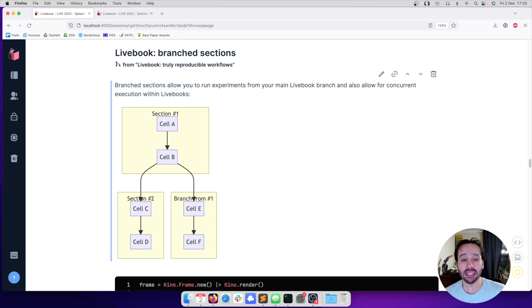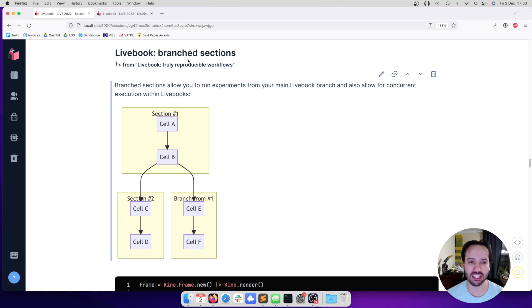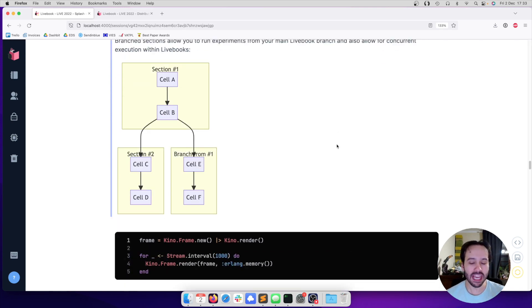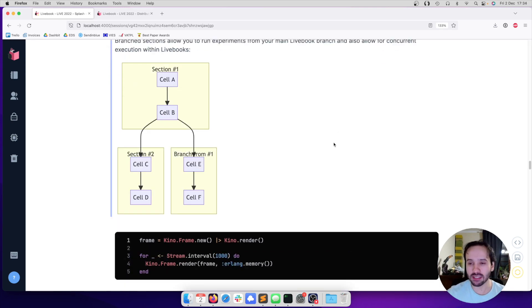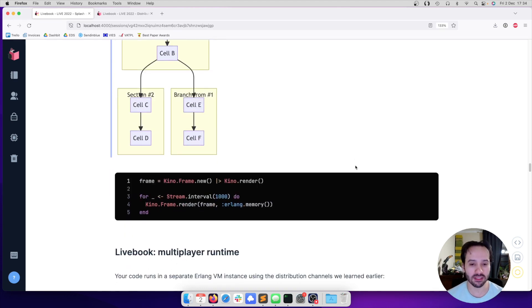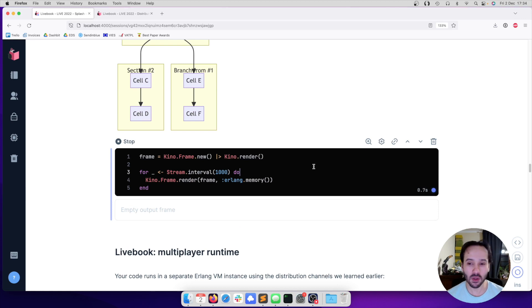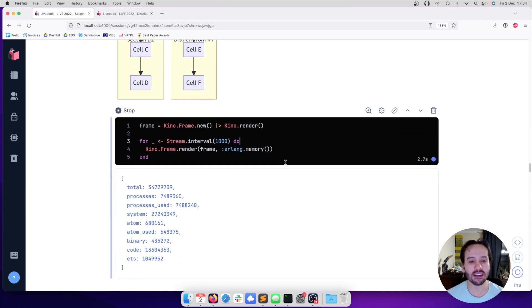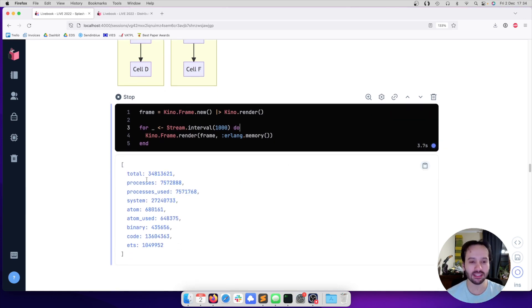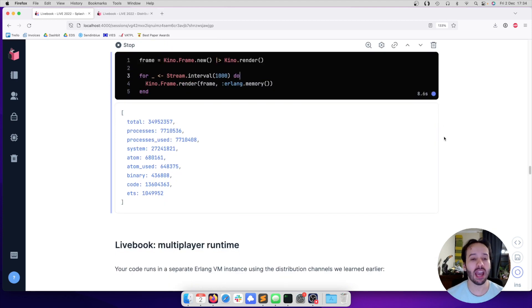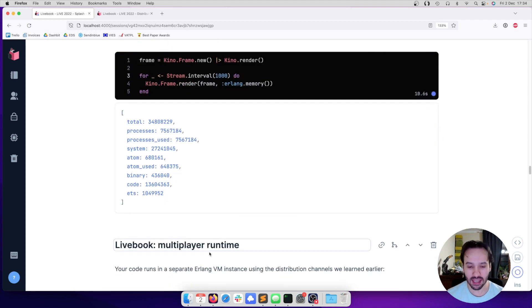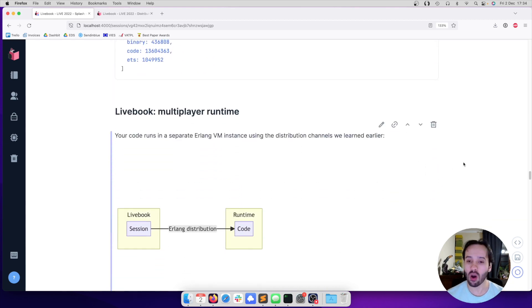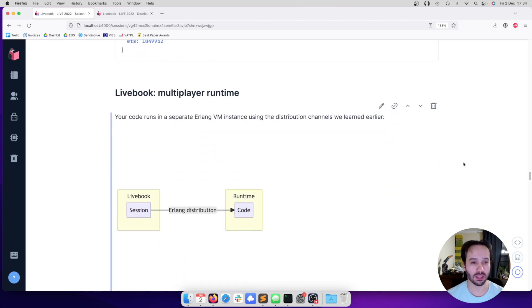One is the ability to experiment. We can see that we are inside a branched section now. It gives us the ability to experiment, but each branched section is running on a separate process, which brings concurrent execution. For example, in this branched section here, let's execute this infinite loop that every second prints how much memory the notebook is using. As we are going to see, this is going to keep on running and it's not going to affect the main execution flow of our notebook.